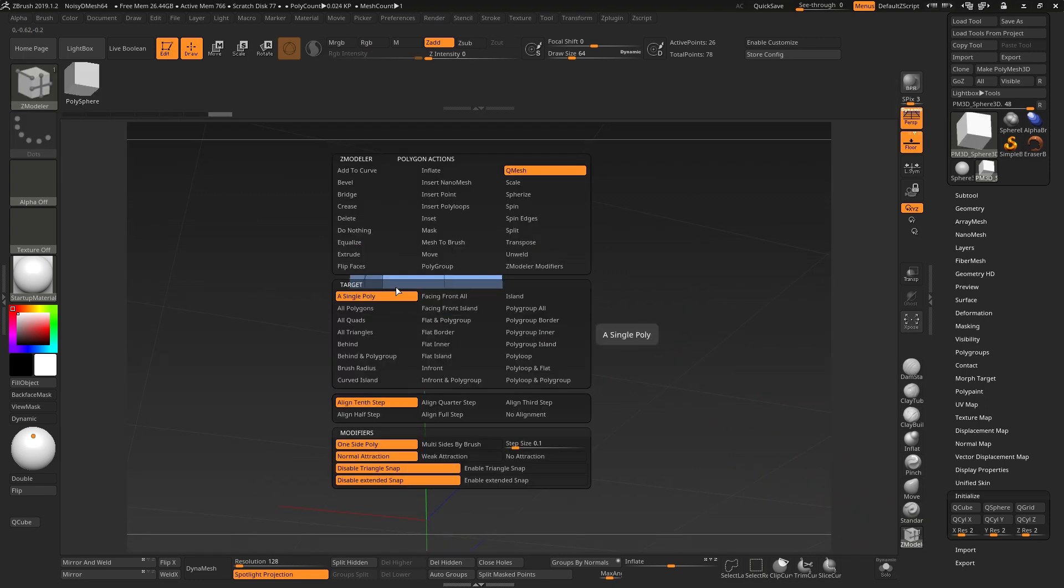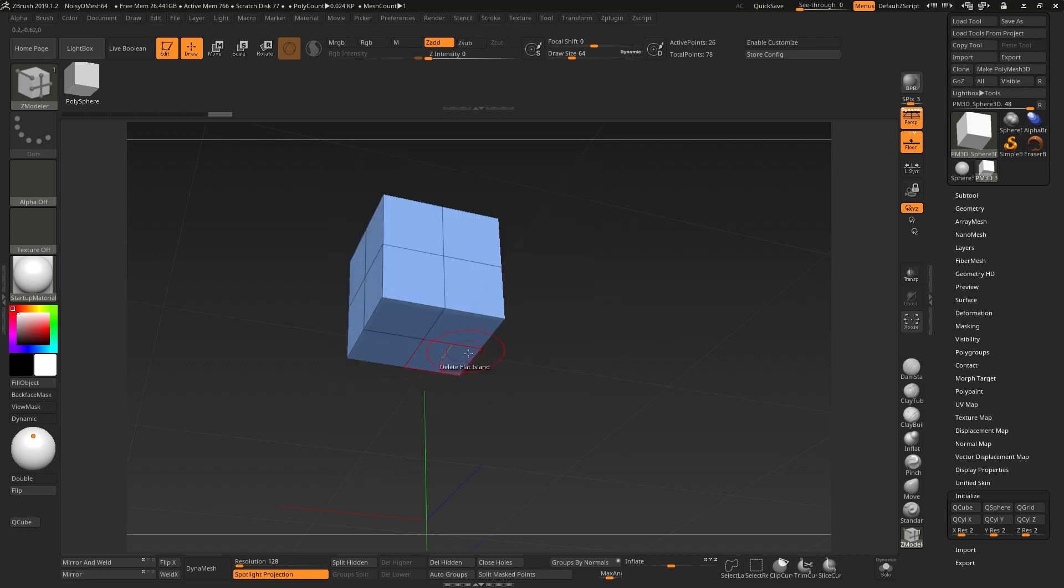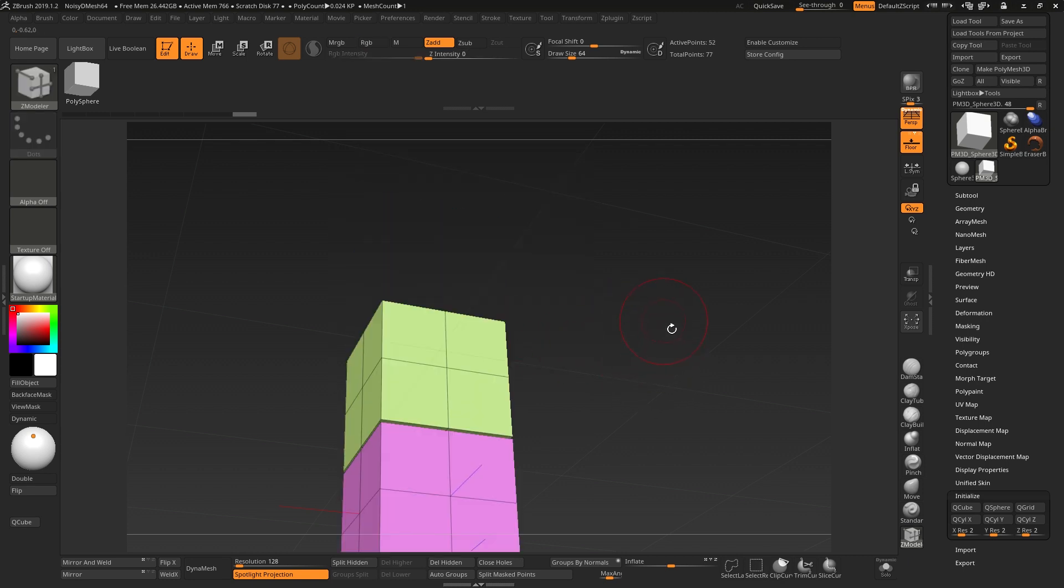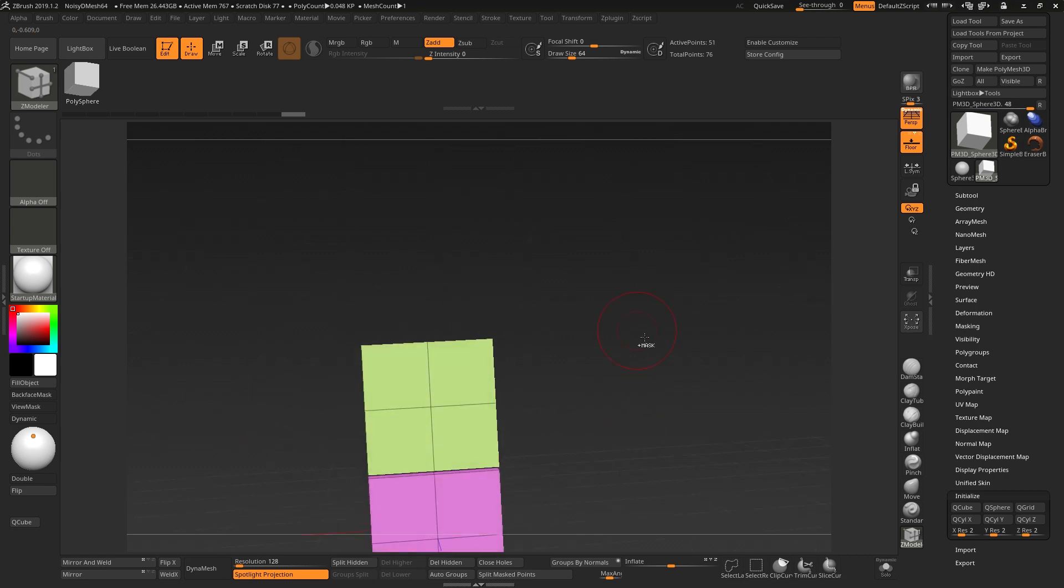and then I'm going to delete a flat island. So that will remove these, I'll invert my selection, remove these,